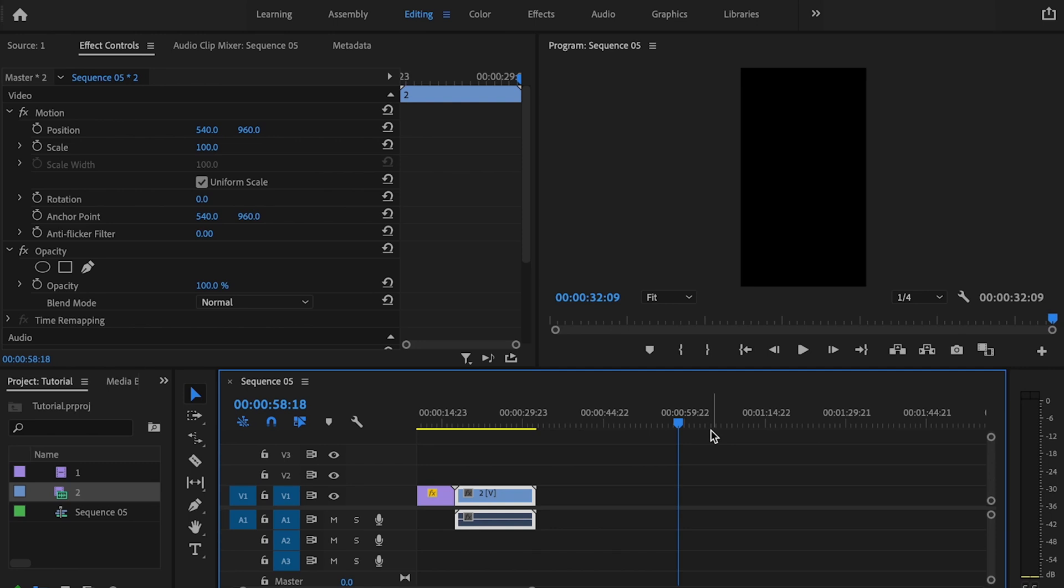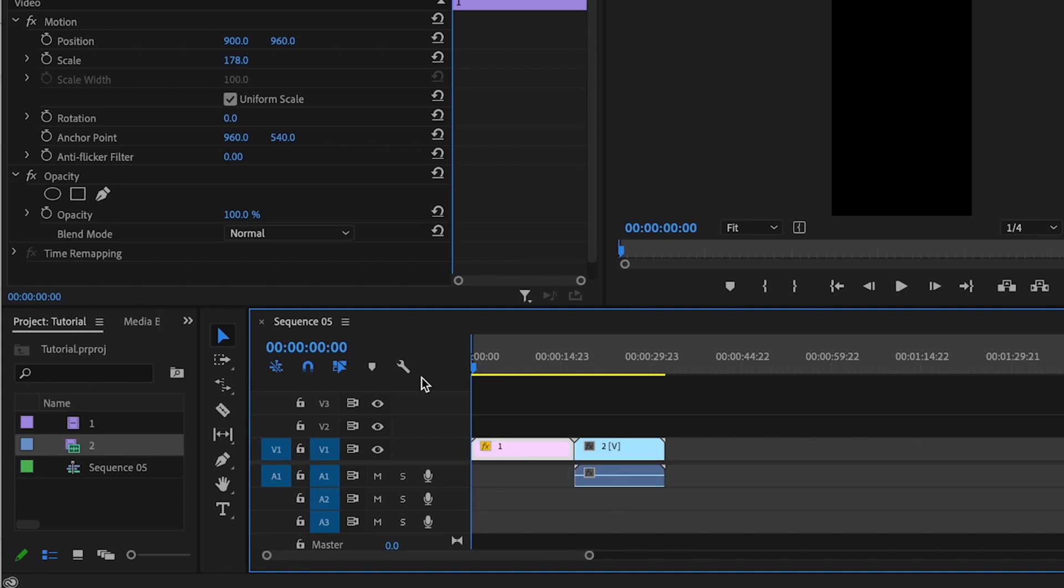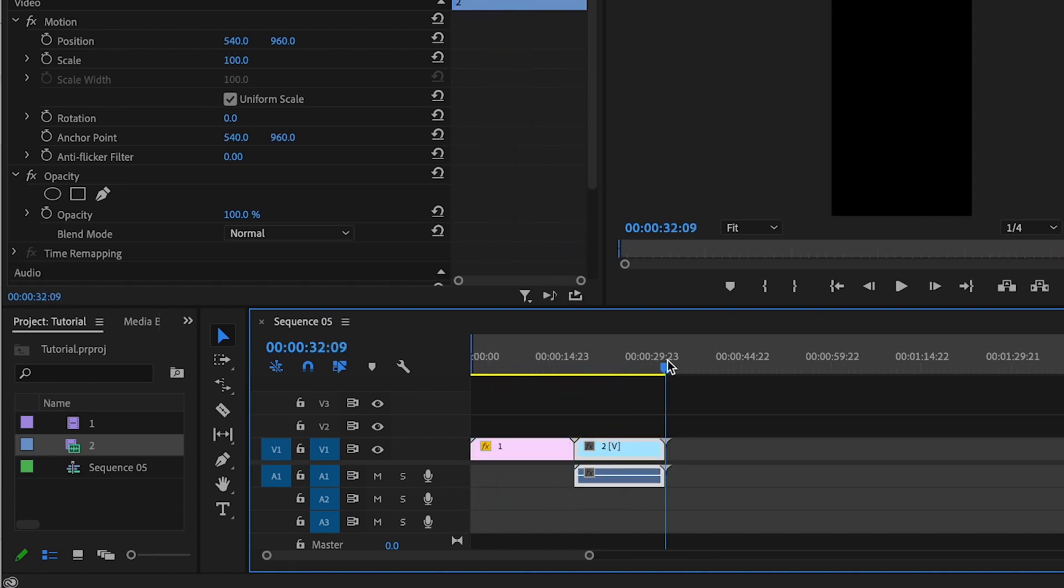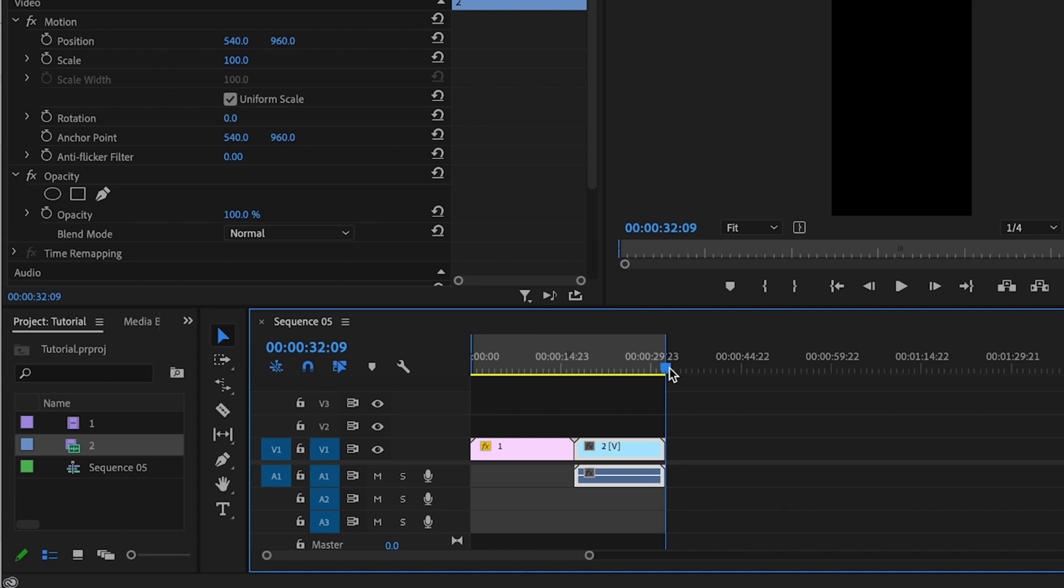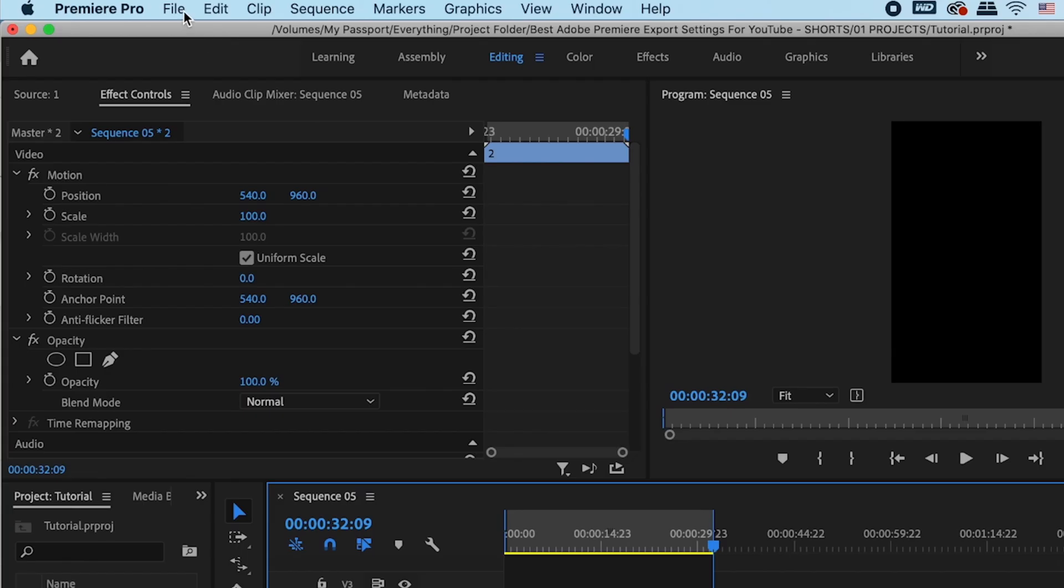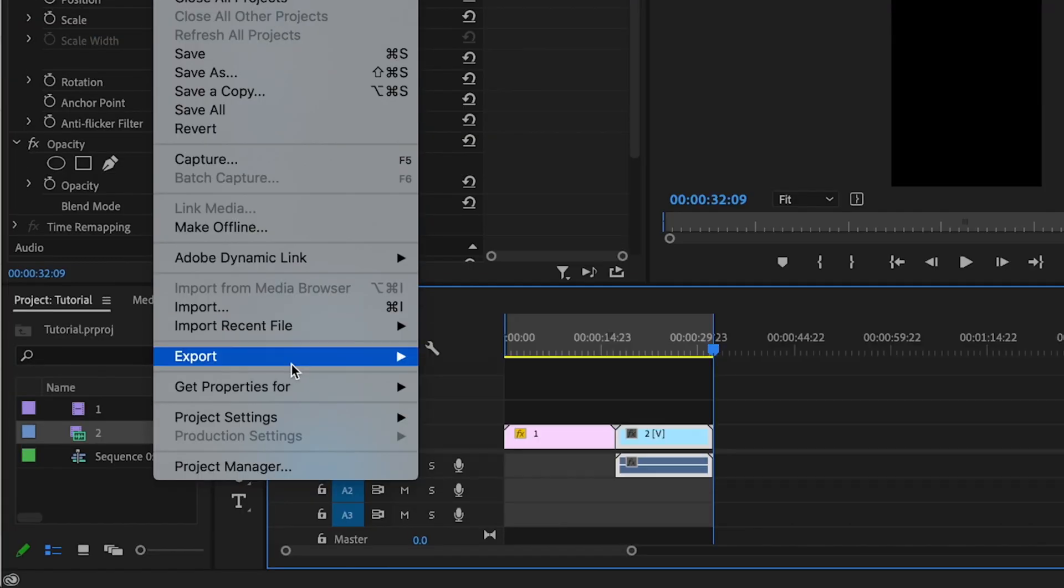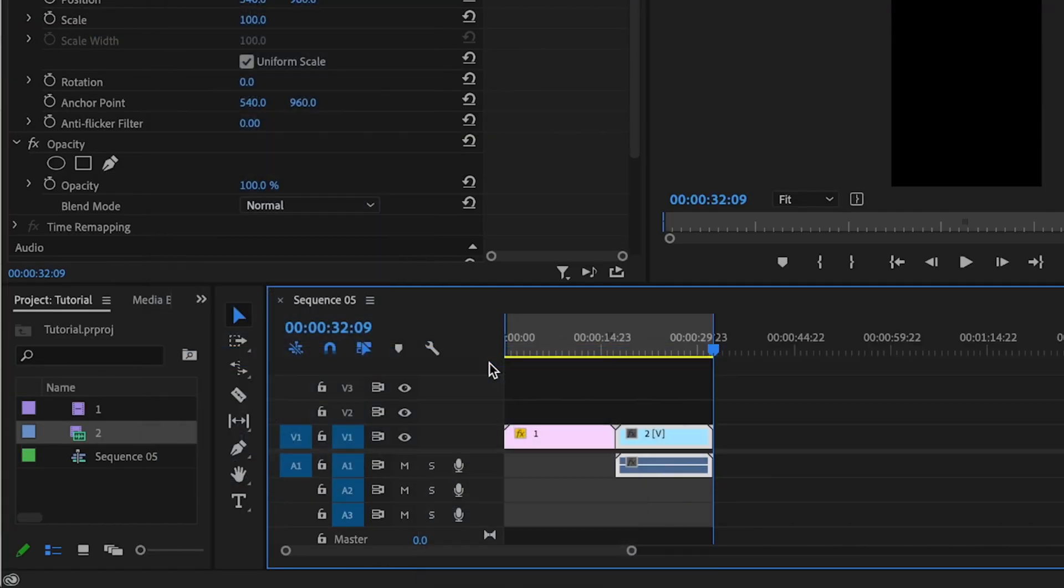Once I'm done editing, it's now time to export my short. So the first thing I'm going to do is go to the very beginning of the timeline and press I on the keyboard for in. And then I'm going to go to the very end of my footage and I'm going to press O on the keyboard for out. This is creating in and out points telling Premiere what section of the timeline I want to export. Then I'm going to go up here to file, export, media.